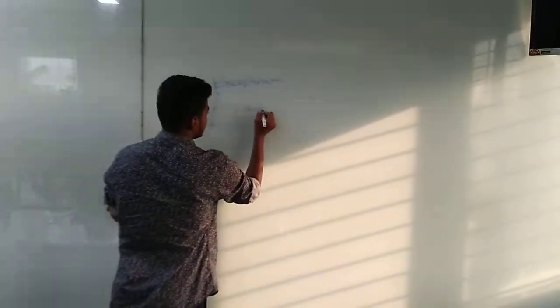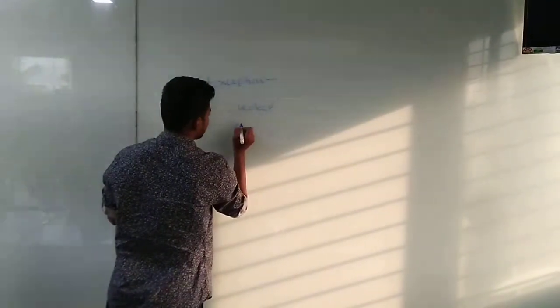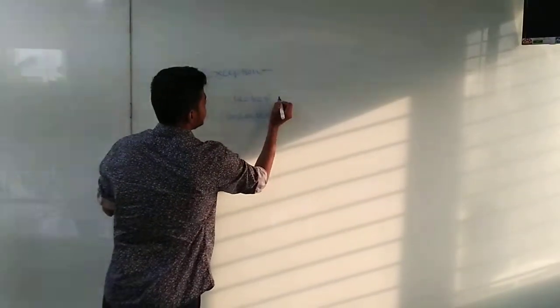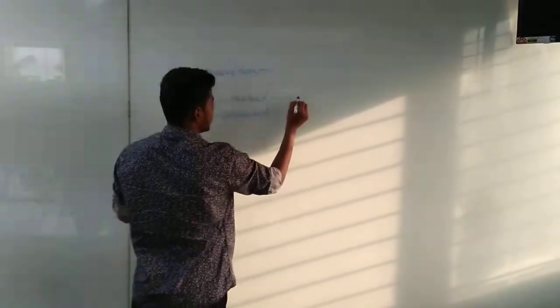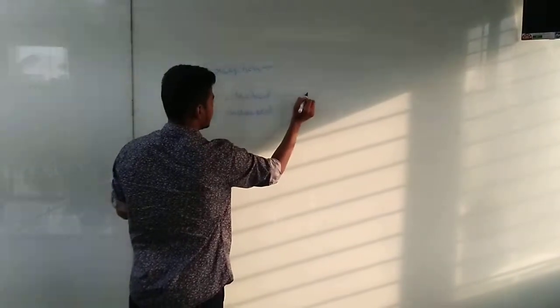Firstly, checked exception or unchecked exception. Checked exception occurs at compile time.